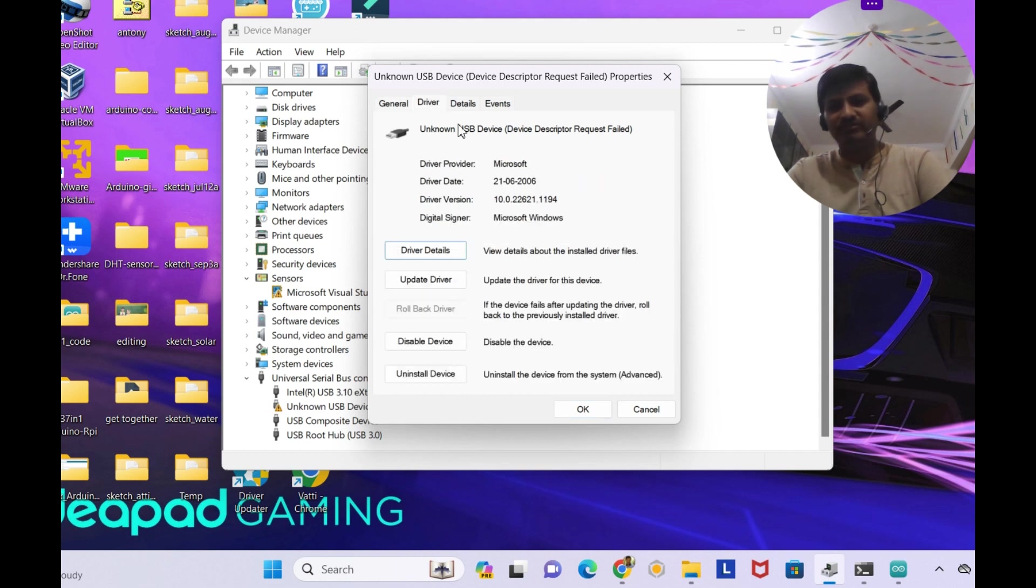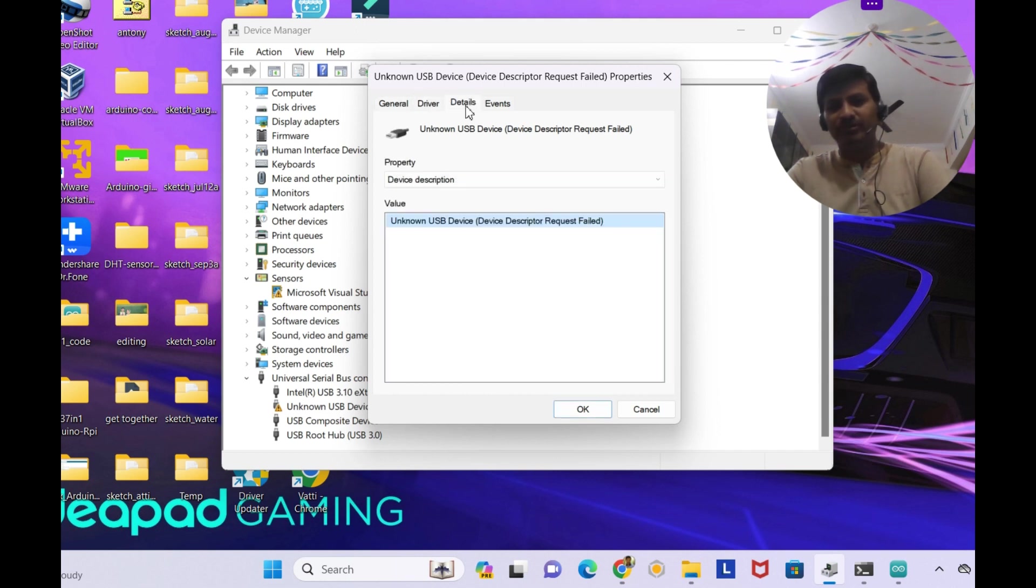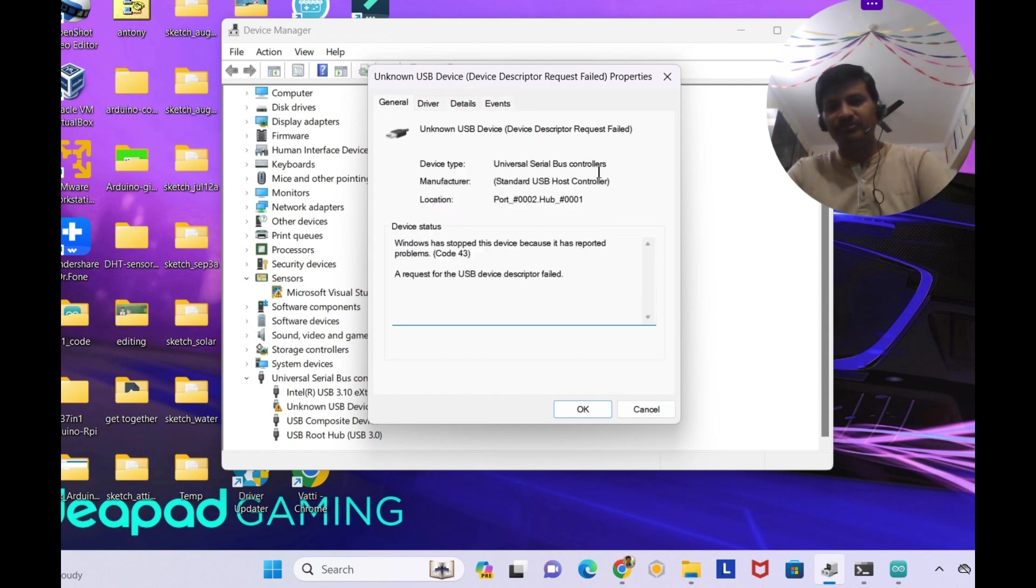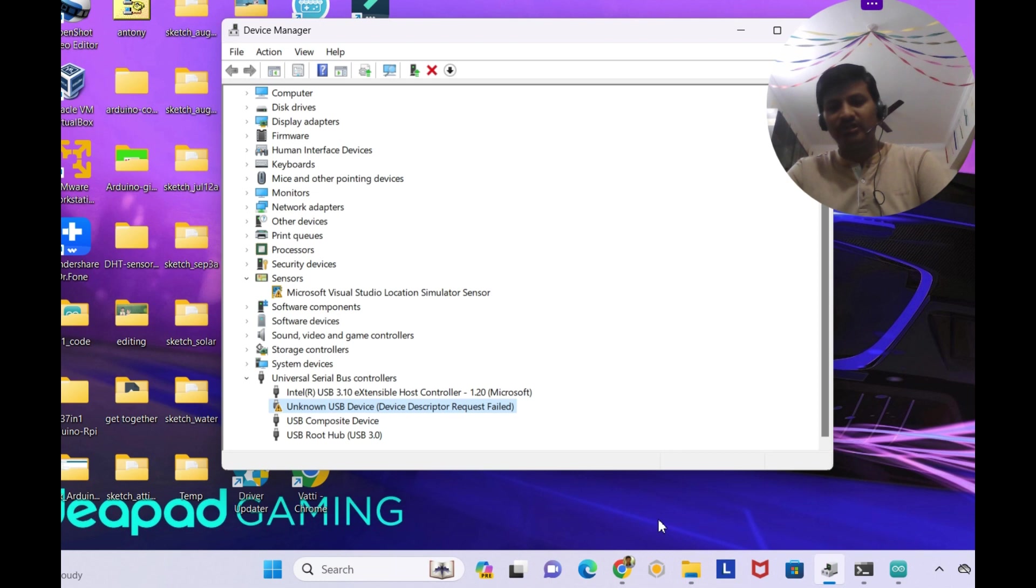Now I'm going to the driver. I'm going onto the details and I'm going onto the event. So this is the thing.